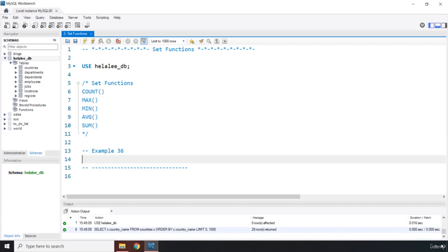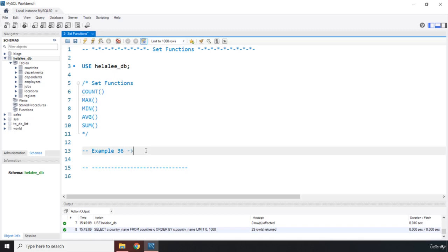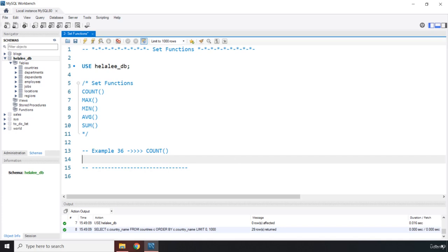I'm going to give you examples for all of them. We are going to start with the COUNT function. The COUNT set function returns the number of rows for a particular column. There are two cases: if you pass a star inside COUNT, it is going to include null values as well — so a phone number that had null inside it will be counted. But if you pass in any specific column name, null values will not be included.